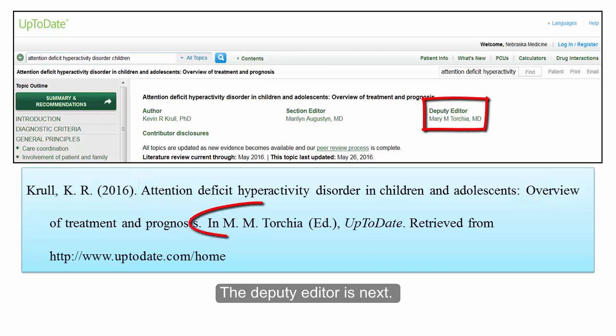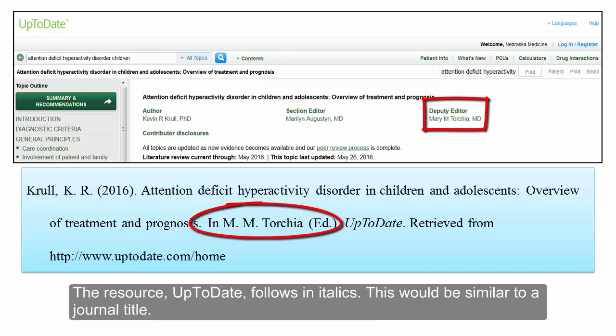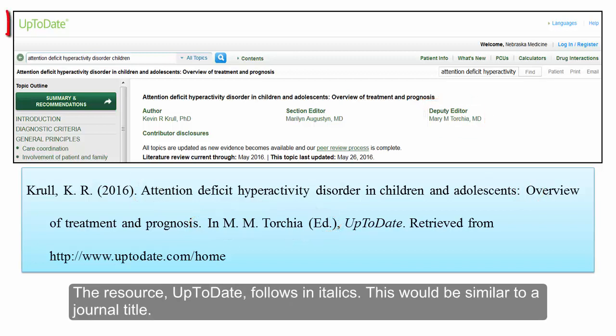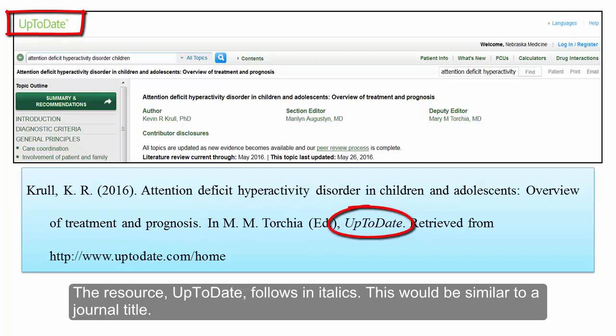The deputy editor is next. The resource Up-to-Date follows in italics, which would be similar to a journal title.